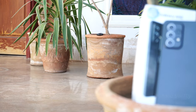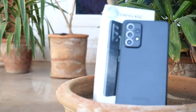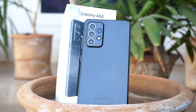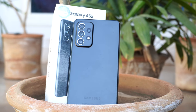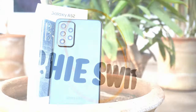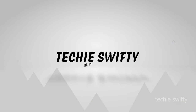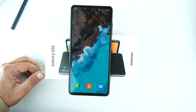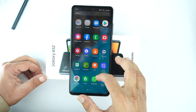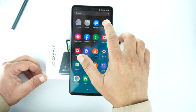Hey, what's up guys! In this video I will show you how to record calls on your Samsung Galaxy A52 and the Galaxy A52s. So here is the device. We will need to install an application from the Play Store to record calls.